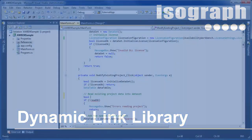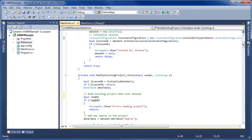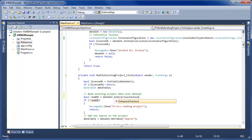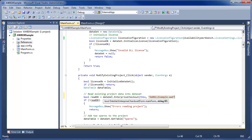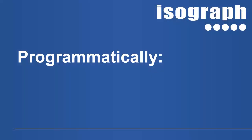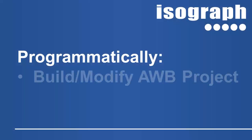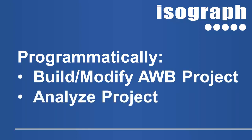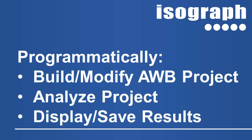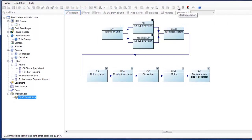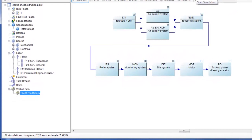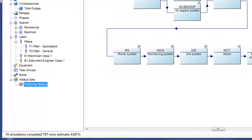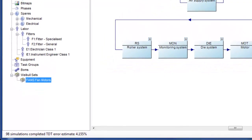The Availability Workbench dynamic link library has been extended. Programmers may access Enterprise System projects via the DLL, and also analyze project data programmatically. This allows programmers to build or modify an Availability Workbench project, request Availability Workbench to analyze the project, and then display or save the analysis results. Methods are also included for providing progress messages during simulations.